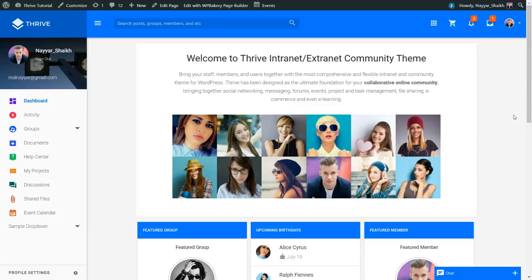Hello friends, I am Nayar Sheikh from blogtoot.com and today in this video I'll teach you how to create a social networking or a community website with WordPress. This website has almost all the features that a social networking or community website must have. You can create an account, send and accept friend requests, direct message each other, create groups, invite friends, upload images and files, update status, and so on.